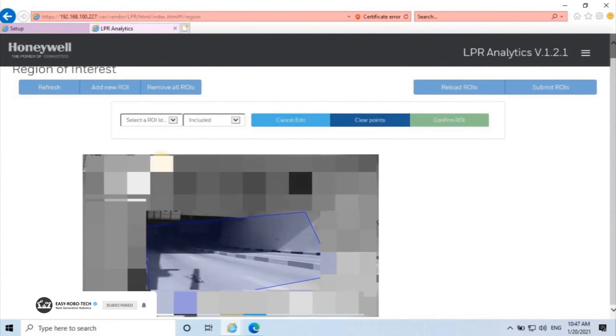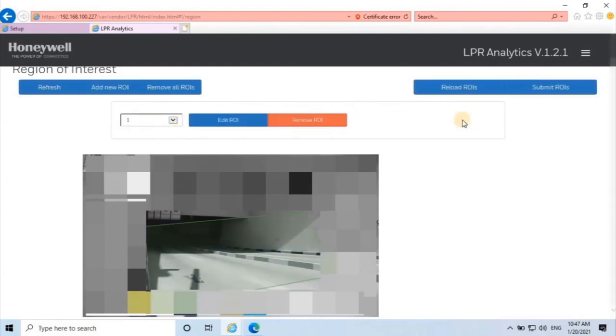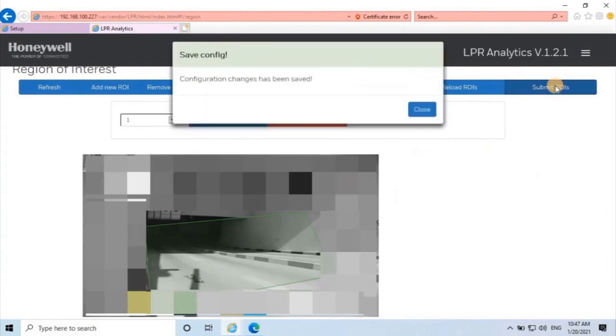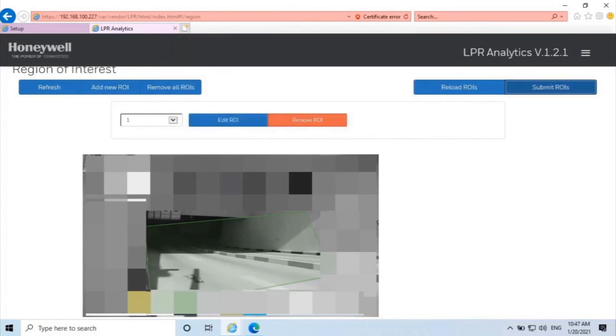Provide any ROI ID from the drop-down list. Then when adding points is done, click on Confirm ROI, then click on Submit ROIs. Once you click on submit, the configuration will be finished.